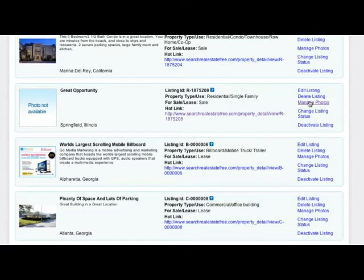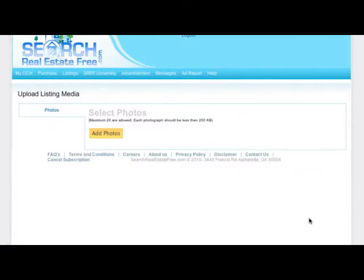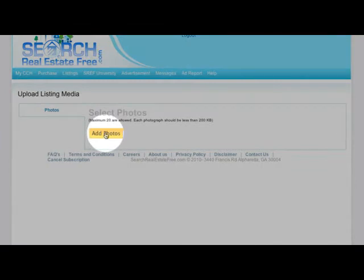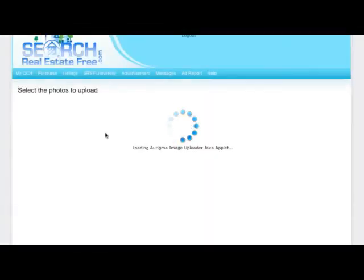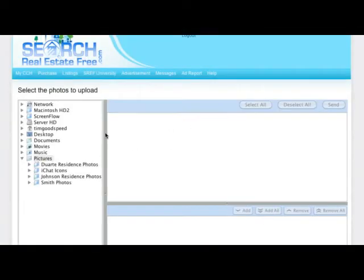From here you can upload up to 20 photos to your listing. First, simply click the Add Photos button. Now navigate to where you have the photos stored on your computer.